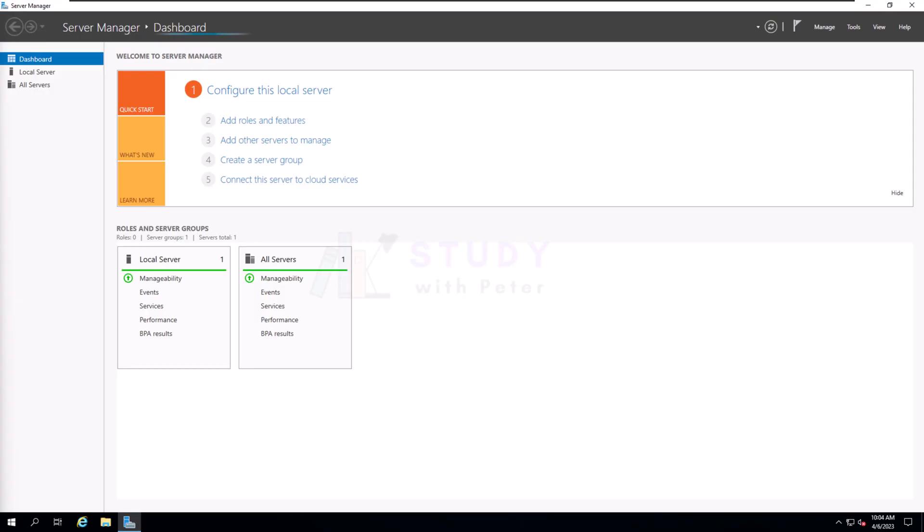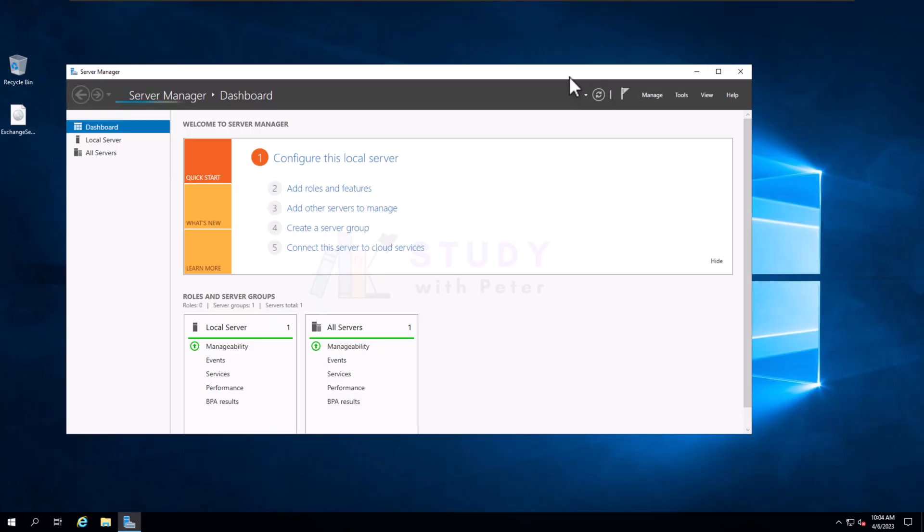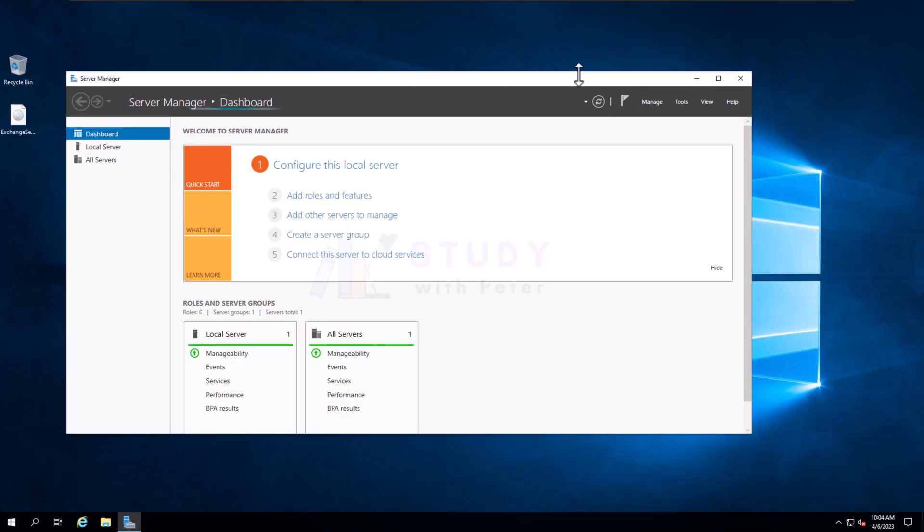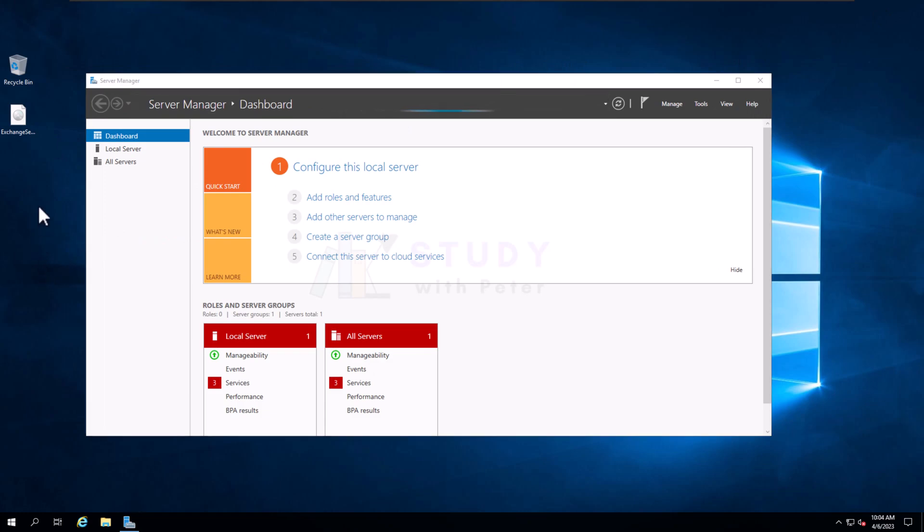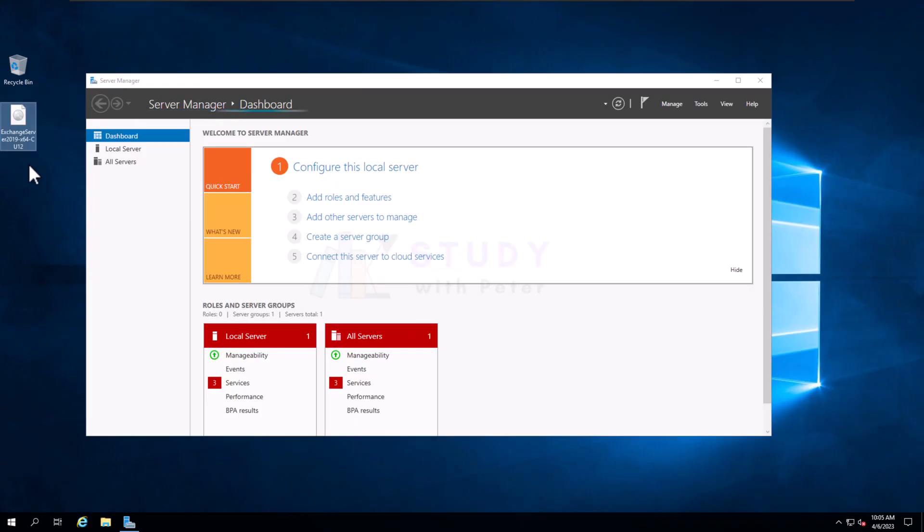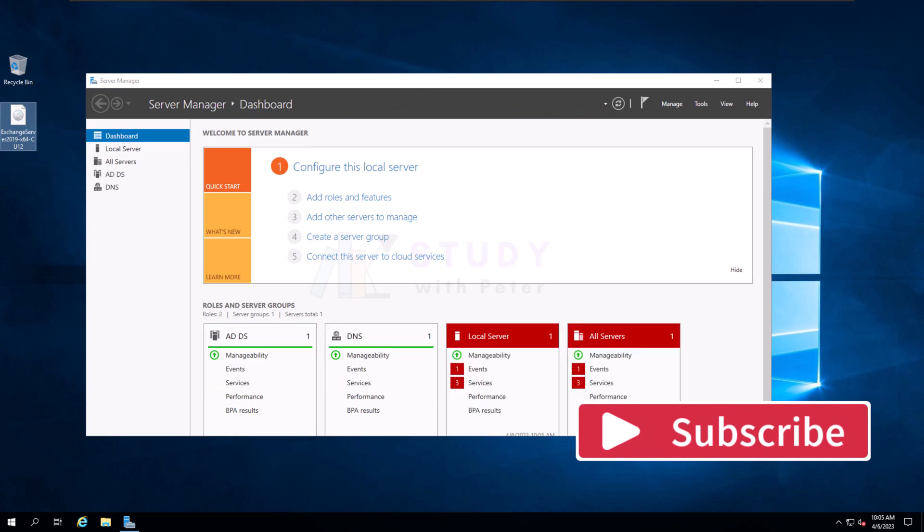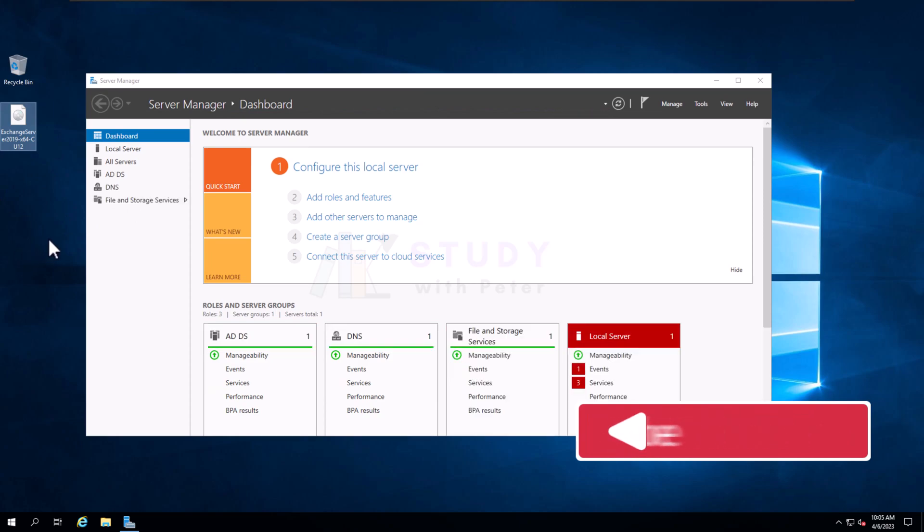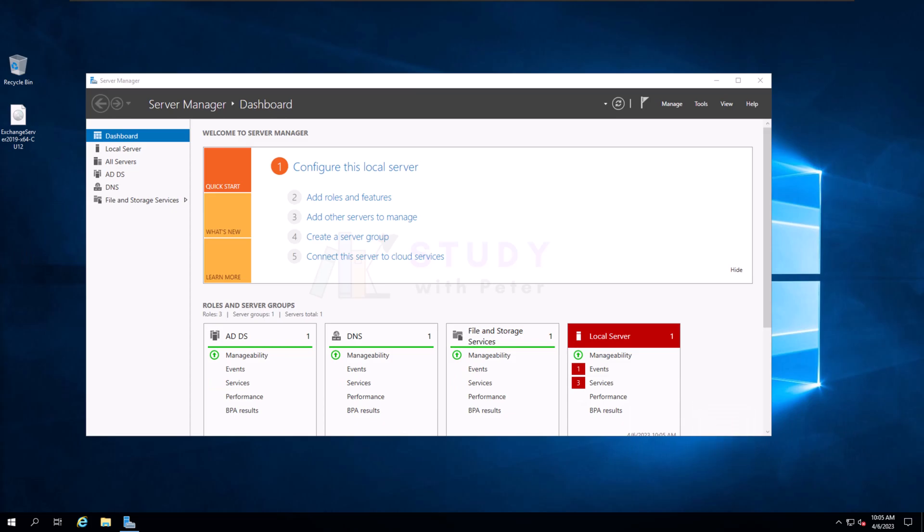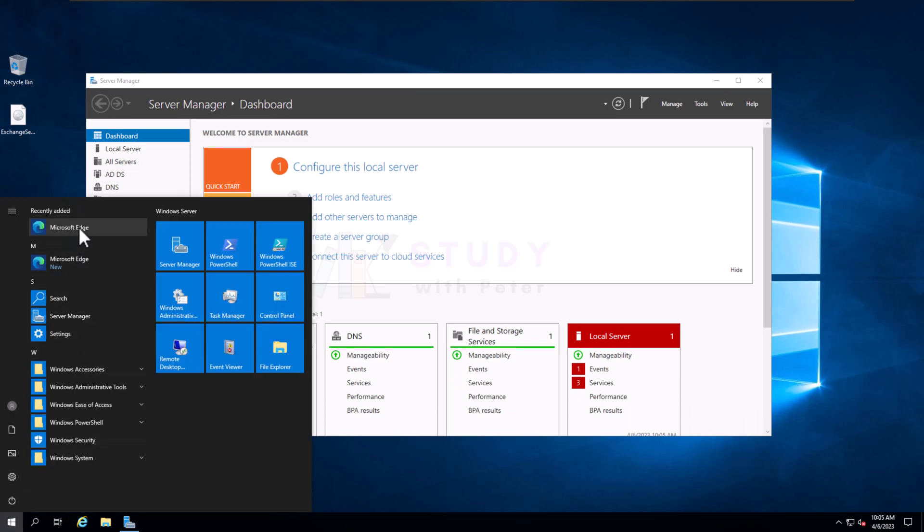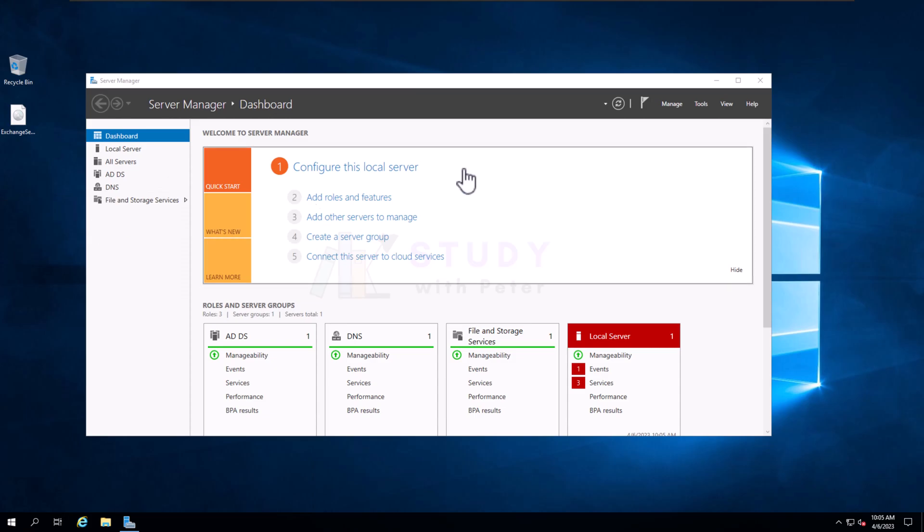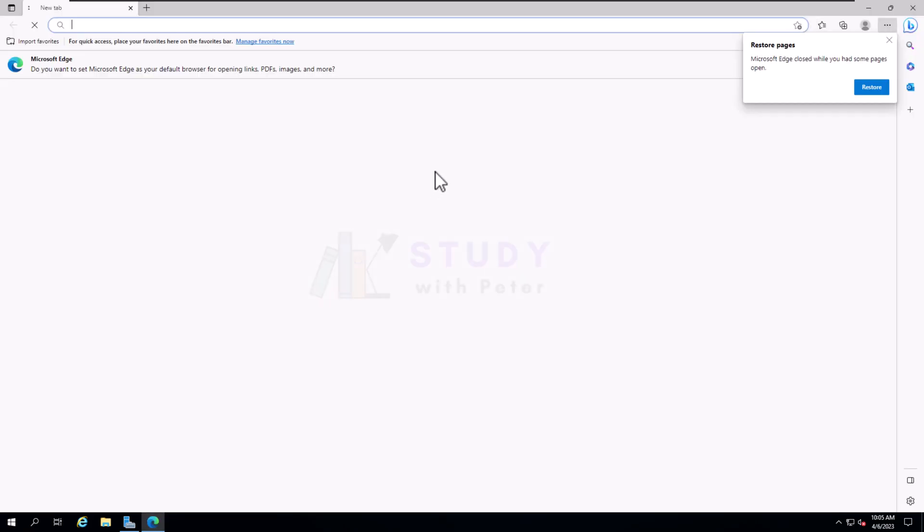So we're going to restart right now. While the server is loading back up after the restart, I wanted to mention that you also need to have Microsoft Server Exchange 2019 already downloaded because it's going to help us prepare the Active Directory for the Exchange installation.